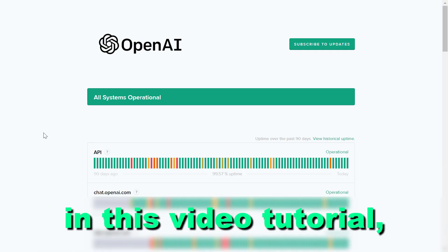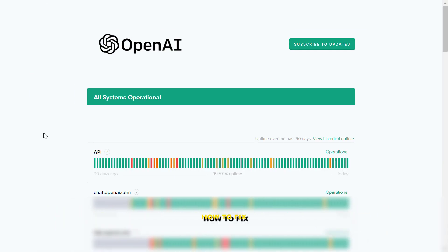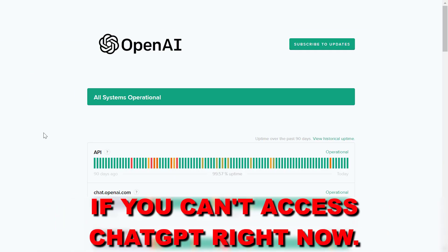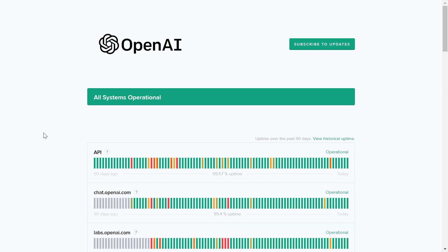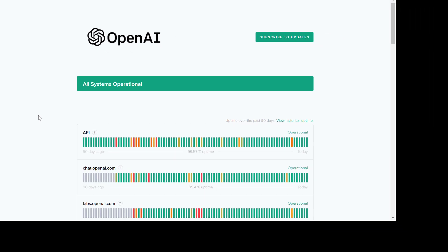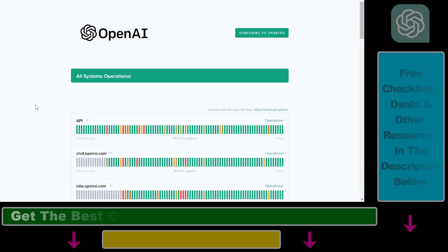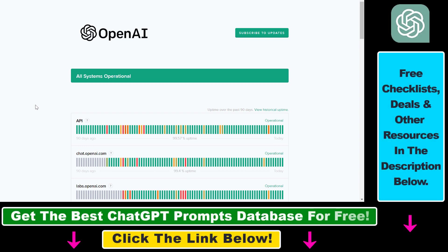In this video tutorial I'm going to show you how to fix if you can't access ChatGPT right now. Before you try the fixes I'm going to show you, the first thing you should check is the official status page of OpenAI. I will link the URL of this page in the description below.